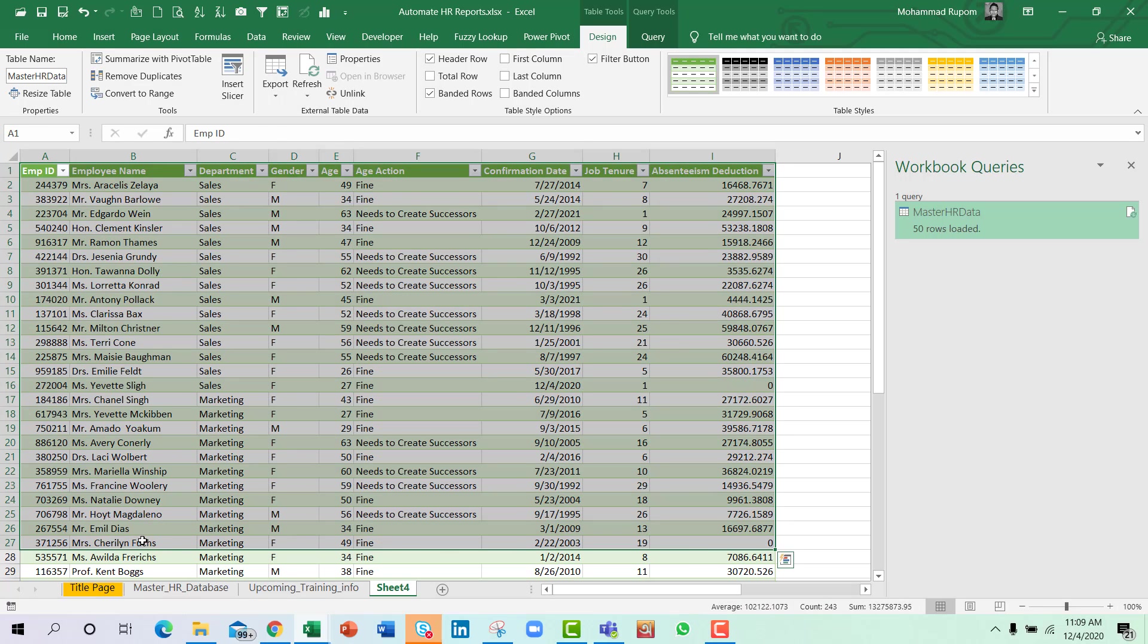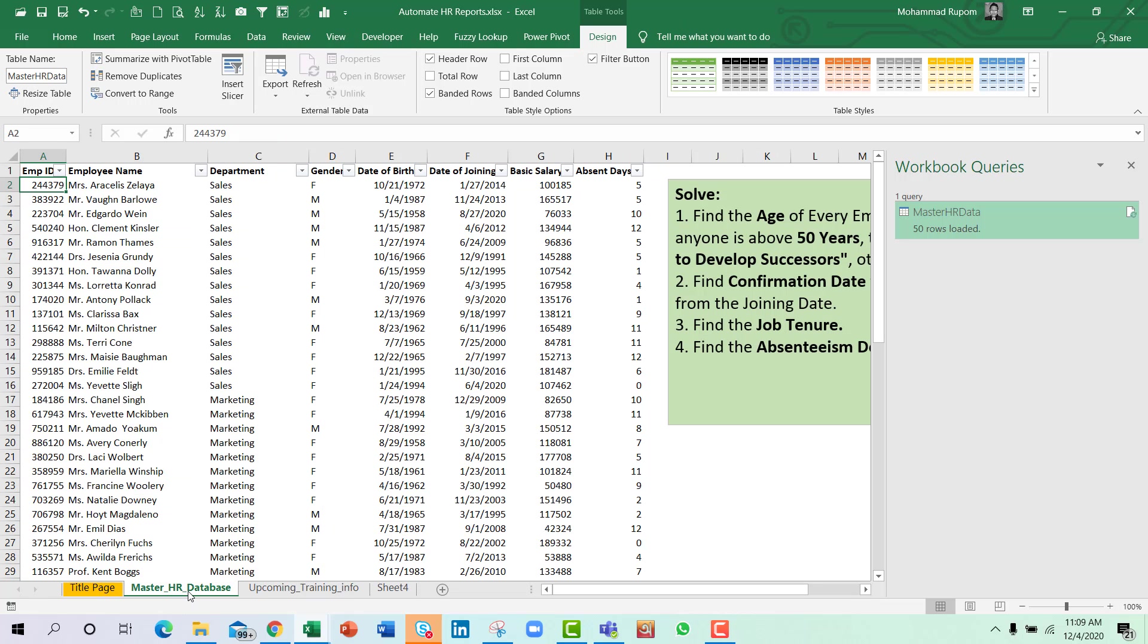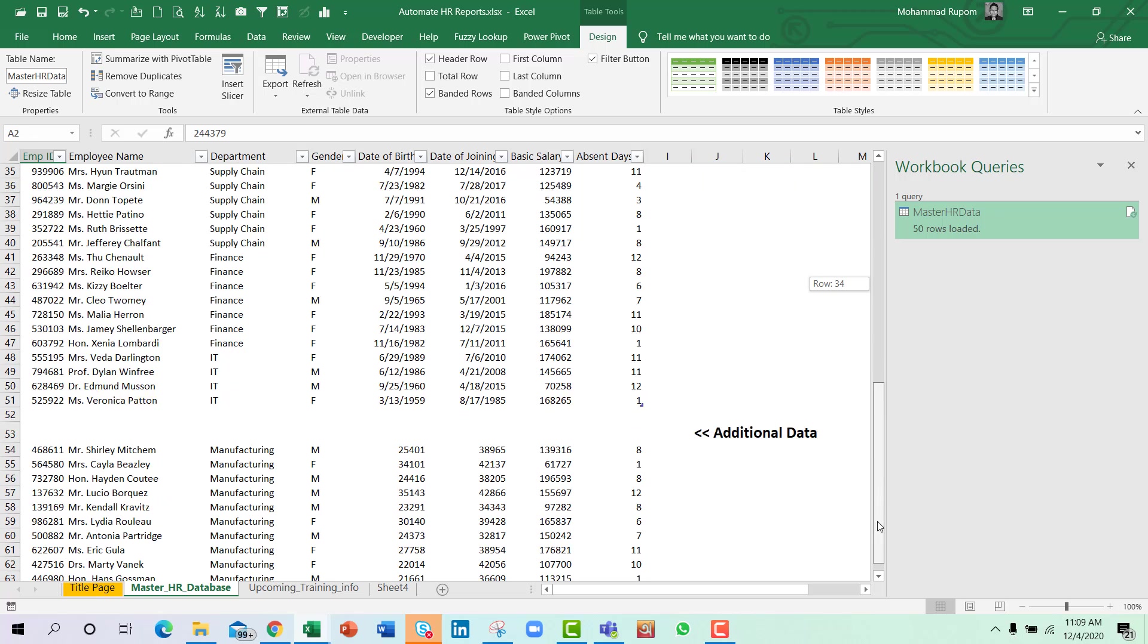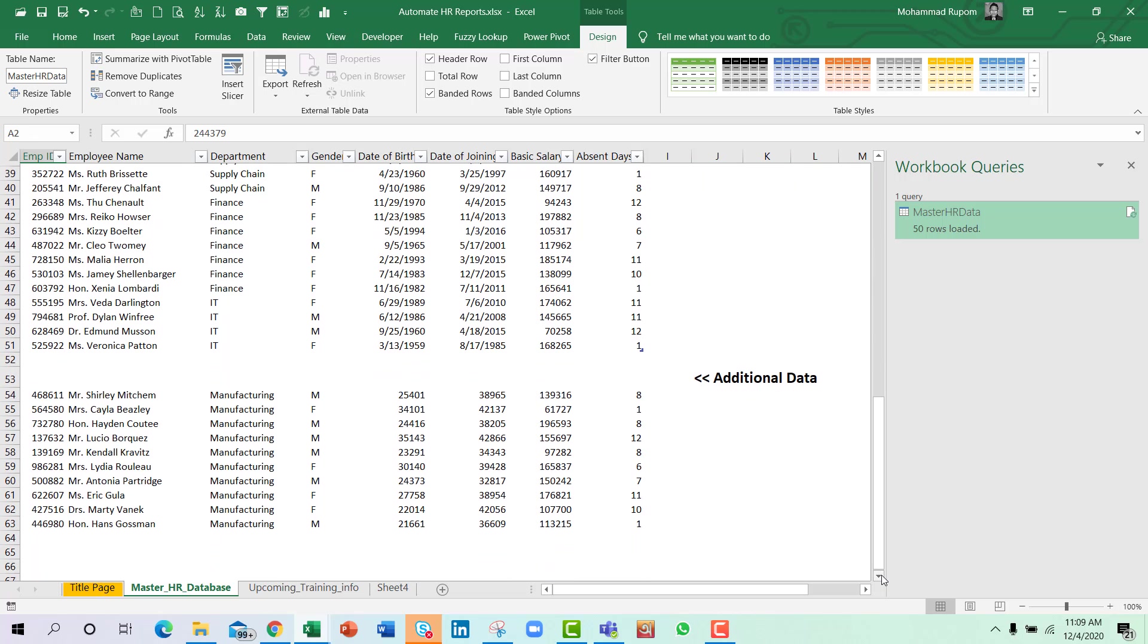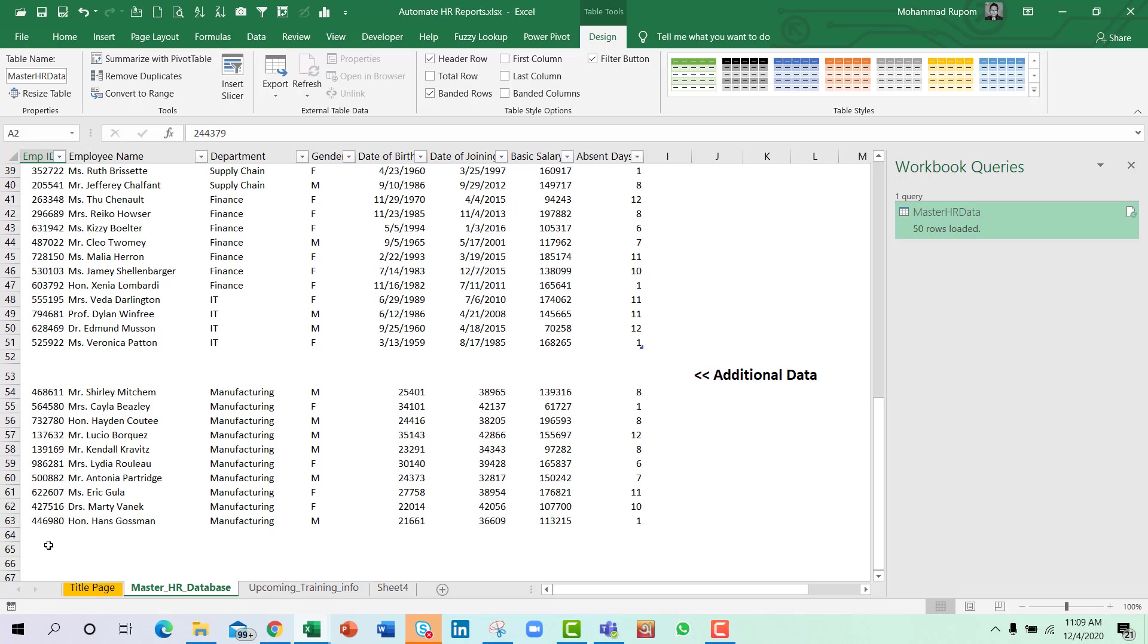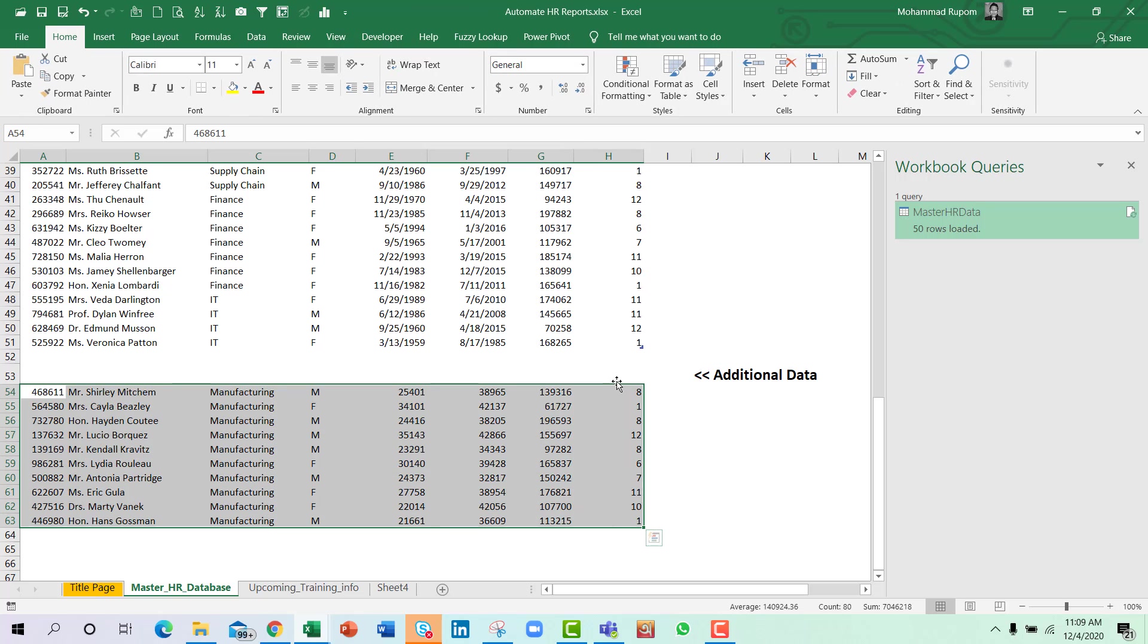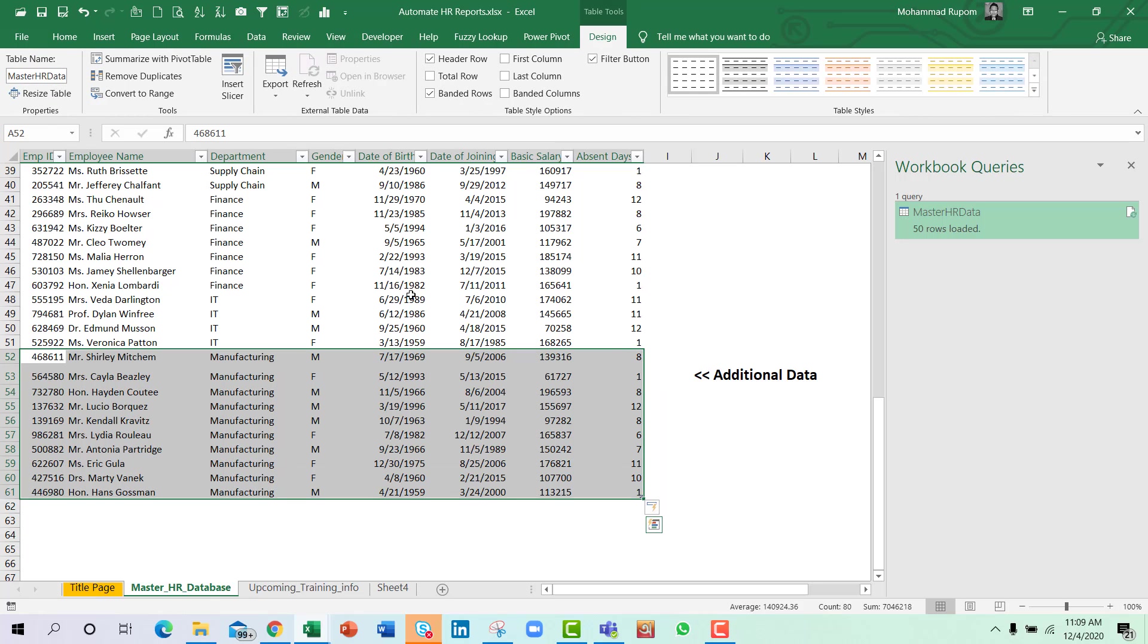So the last information we have is for Veronica Patton. And in our raw data area, I have some more information. The first one is for Shirley Misham and the last one is Hans Gaussman. So let us add this data to our existing table. And it's been added to the existing table.